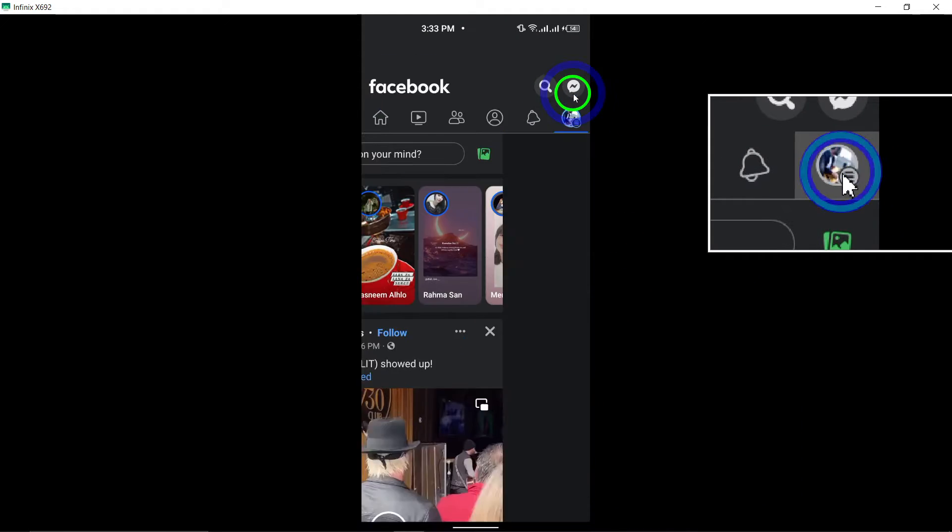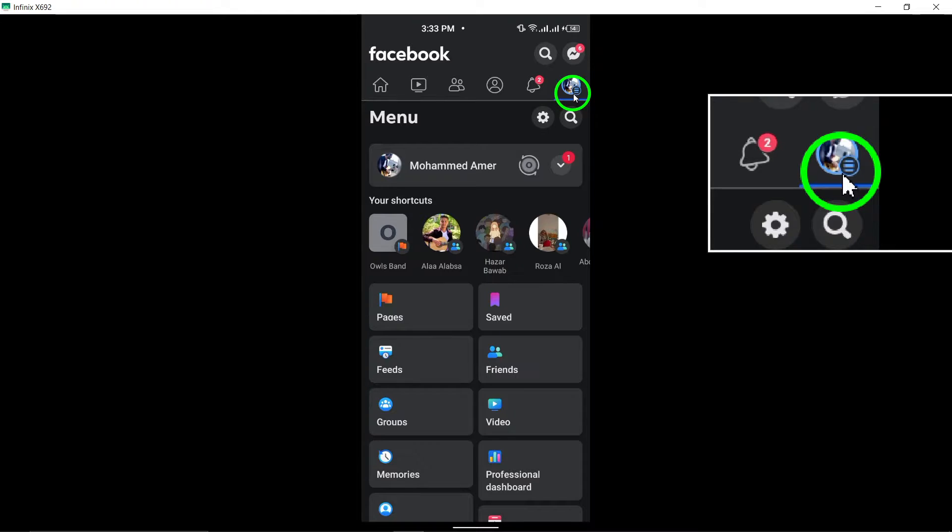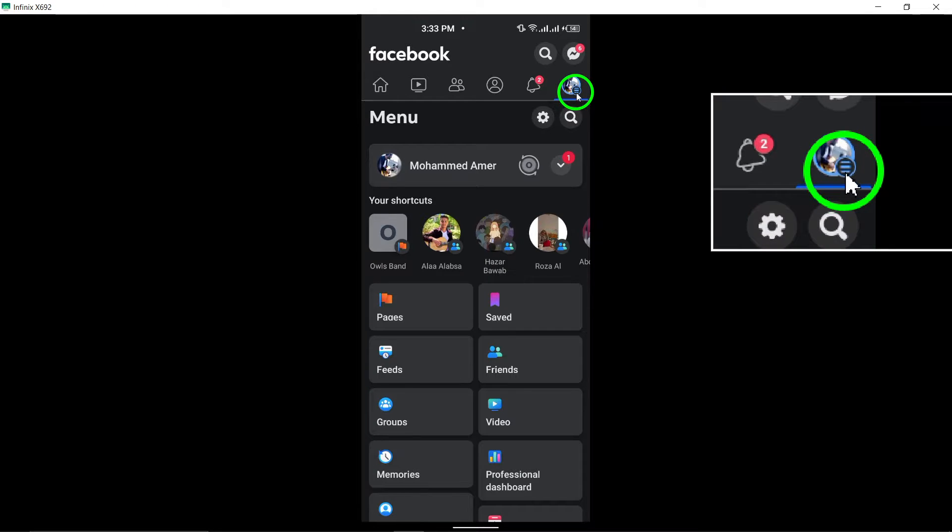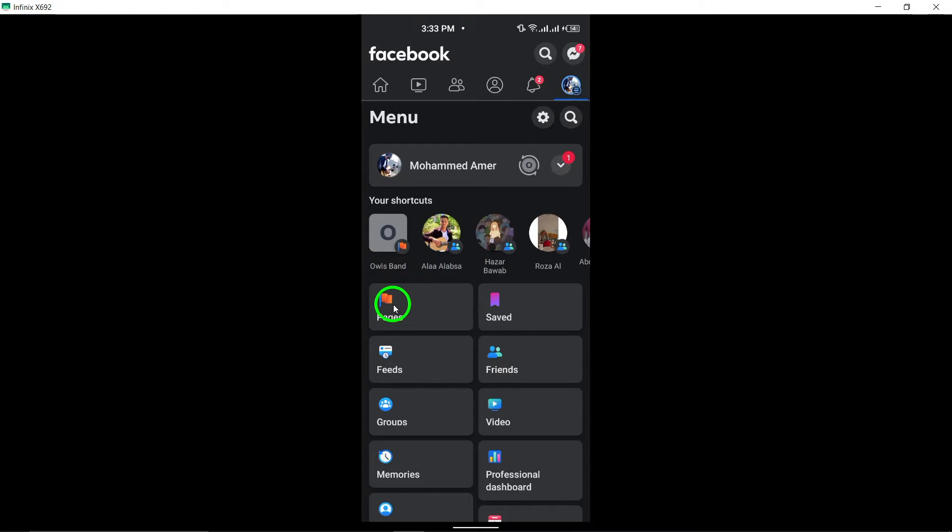Next, tap the menu icon, usually found as three horizontal lines, then scroll down and select Pages.